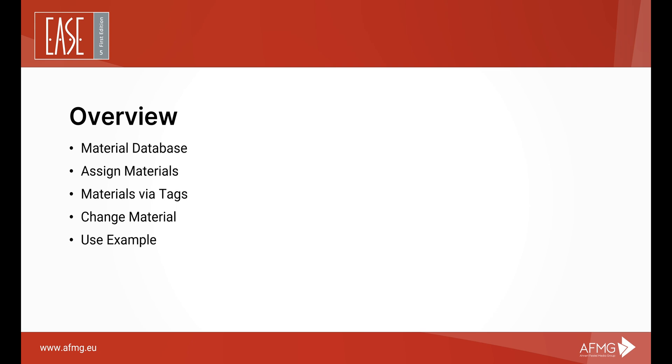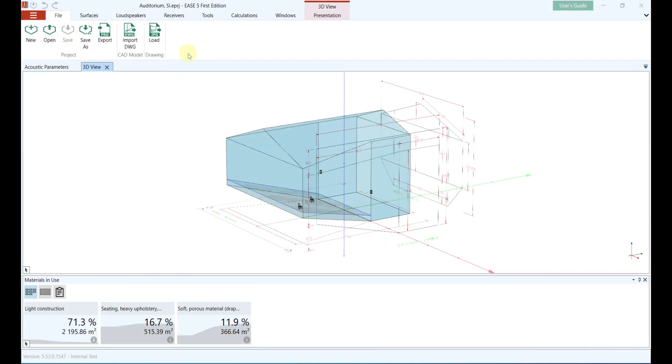After you have built your room model, you can now start to work on the details of your project. These details include the materials on the walls, floors, ceilings, and objects in your room. EASE 5 FE comes with a very comprehensive material database. The database is located in the menu tab Surfaces under Materials.